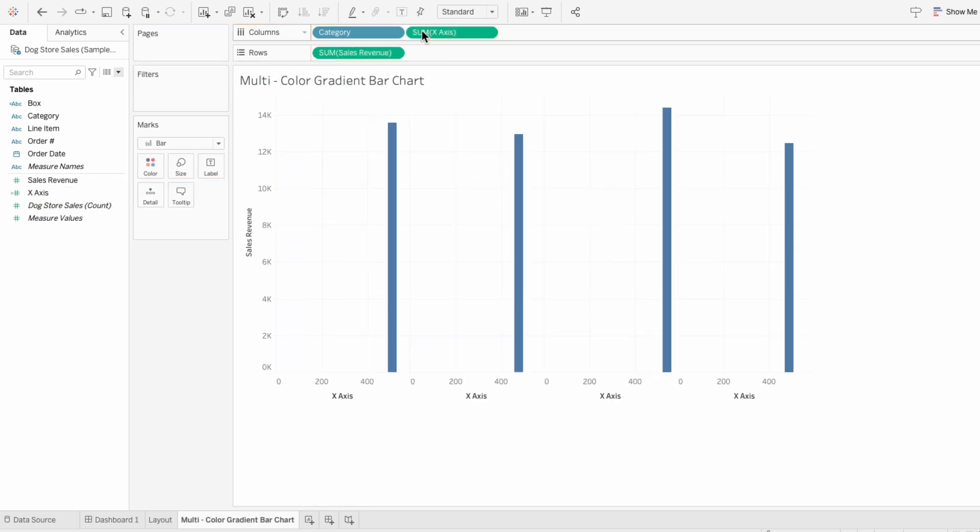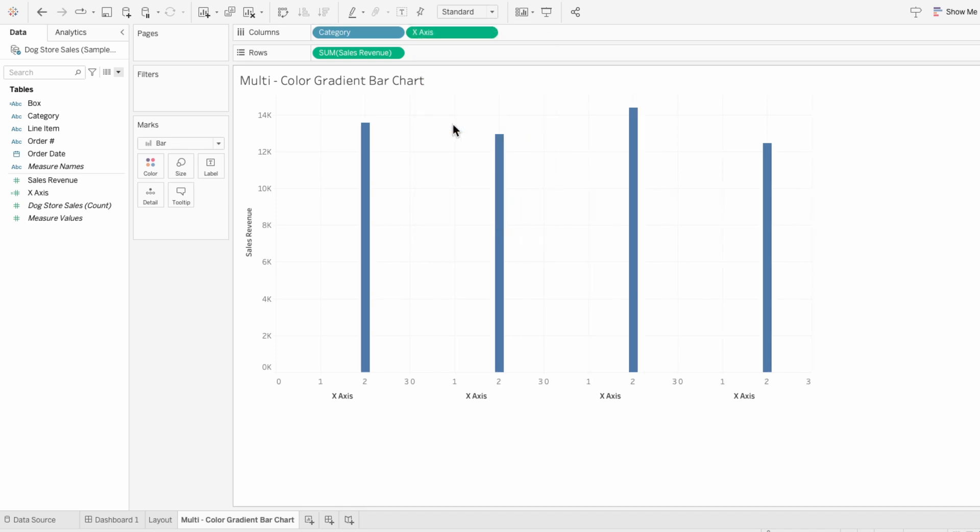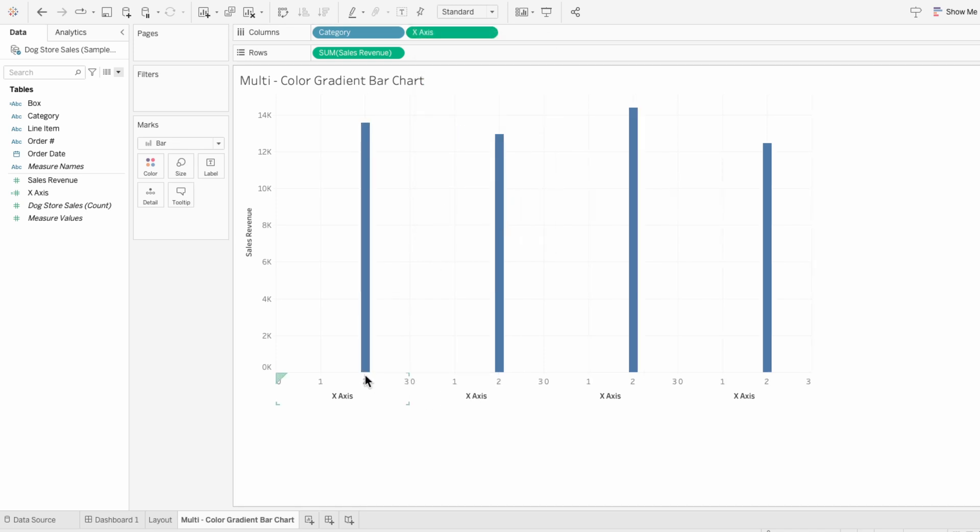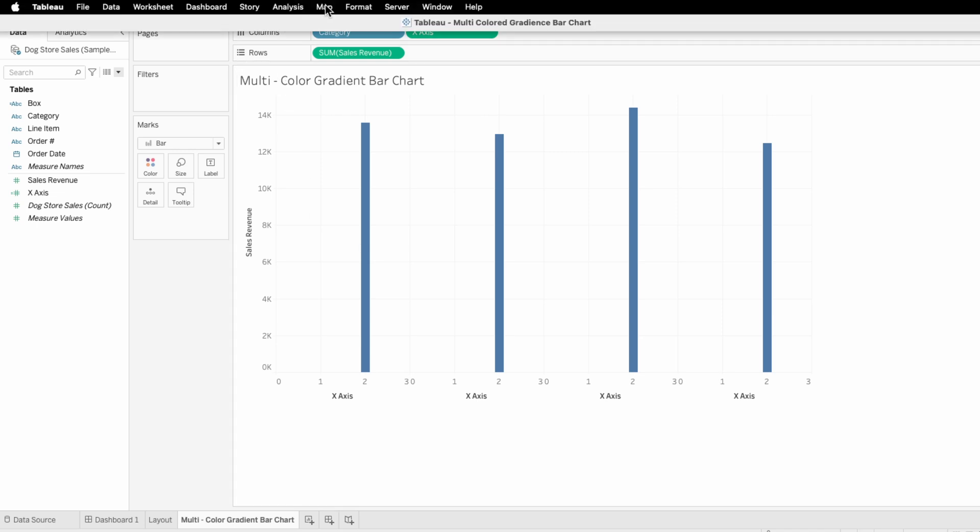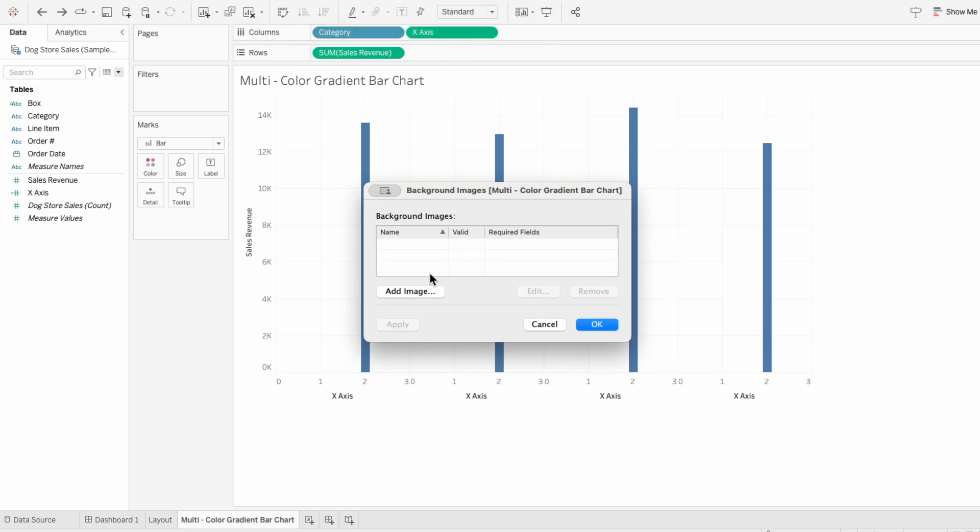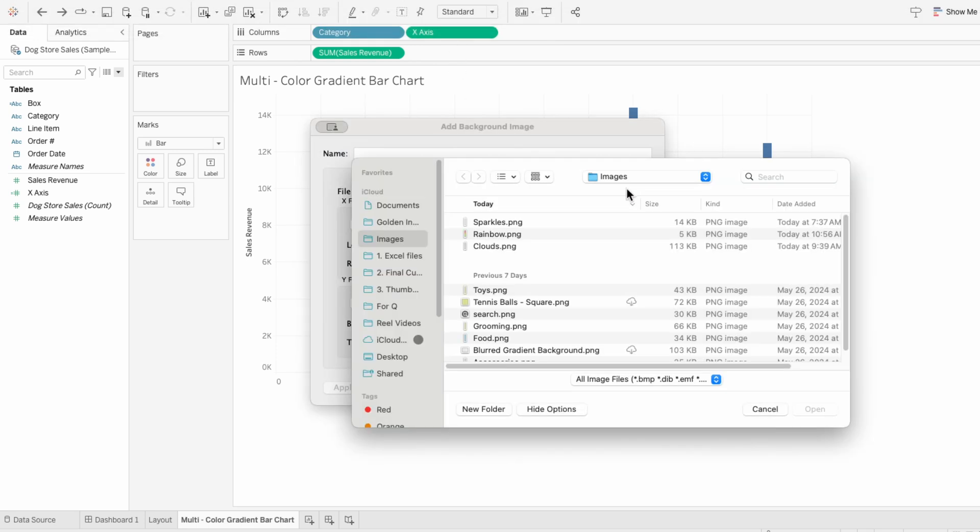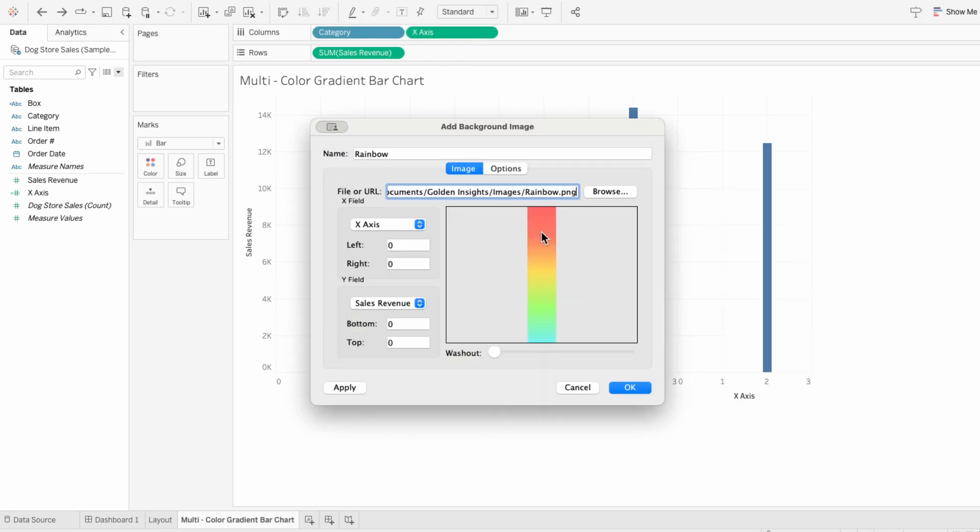I'll bring this calculated field into the columns and I'll right-click and make it a dimension. Now we can see where it's hitting the axis. To add the gradients go to the map tab, background images, and select the data source. Add an image and I created this from Canva but you can create any pattern or background image you want.